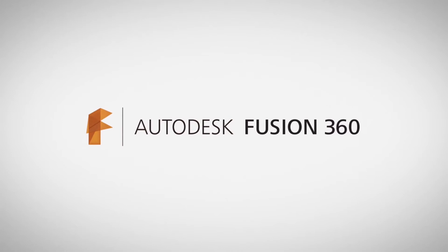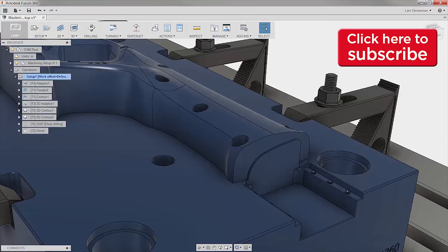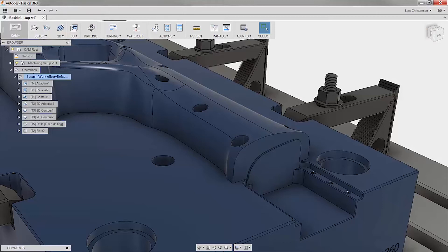Hi everyone, my name is Lars Christiansen and I am super excited showing you today's Fusion 360 CAM Quick Tip. Not because it's going to look specifically hot on your screen, but because it's practical. Fusion has a feature that I think many of those overpriced standalone CAM systems would be jealous of.